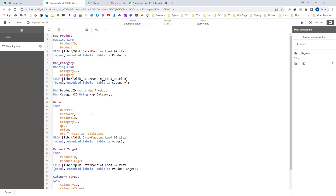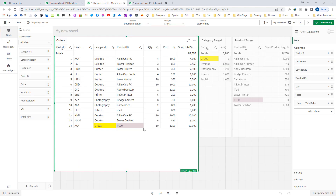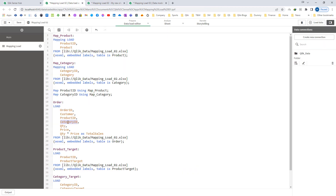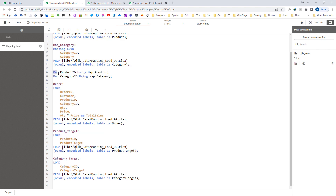But the major issue is that in apply map we were using the third parameter for default mapping — so whenever you don't have any matching values, we get the value based on the third parameter which is the default value. But here you can see we are getting city005 and p100 which are not matching with the category id and product id. So you cannot have default values when matching field values are not found — that is the disadvantage. Also, the mapping is done when the value is stored inside the internal table, so if your mapping field is part of an expression, you cannot use map using and you have to use apply map there.